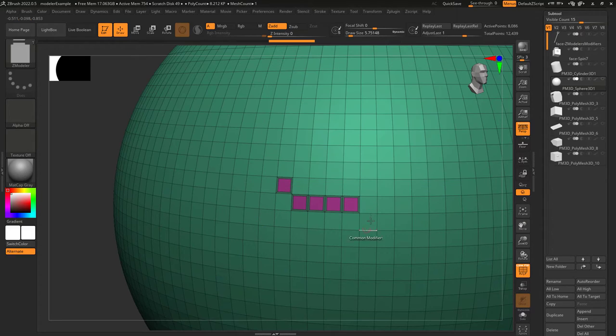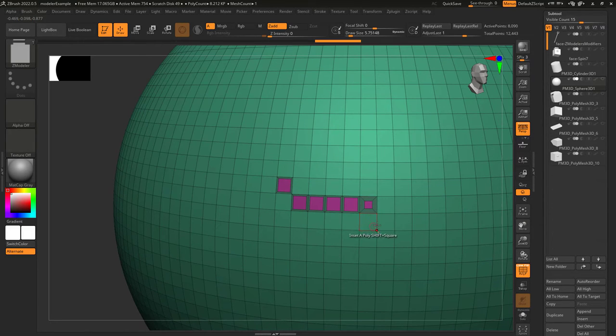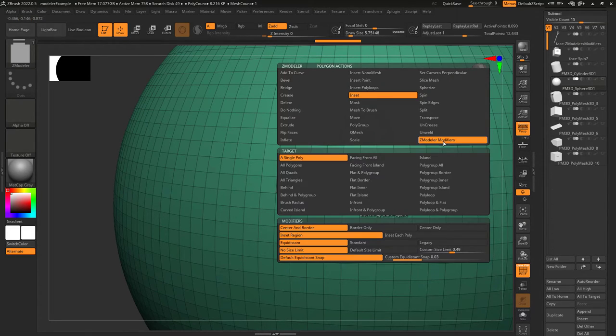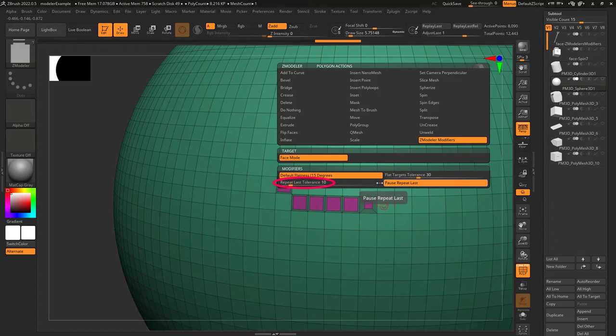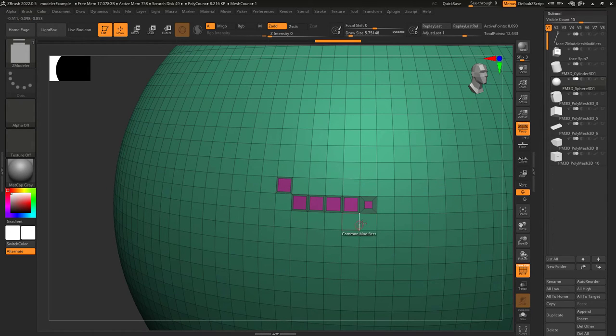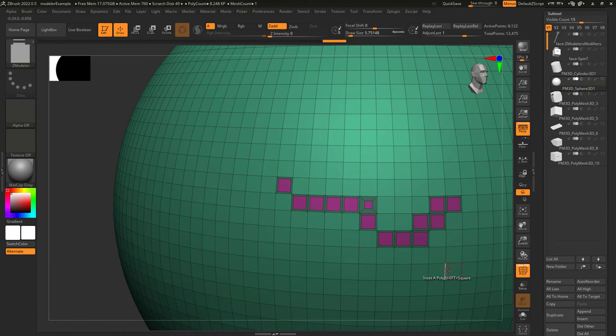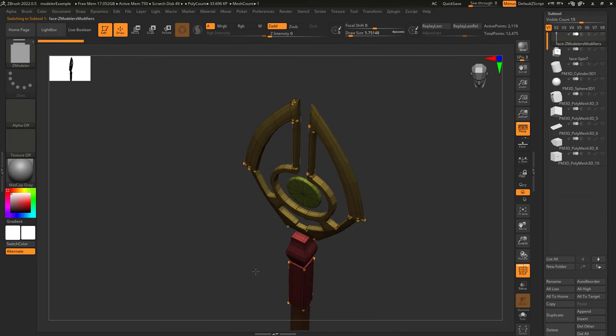Well, when you pause repeat, that tells ZBrush, 'Hey, I don't want you to remember the changes I make to the values when I left click,' so that when you turn it back on, it continues from the value before you paused. Hope that helps, and as always, hope